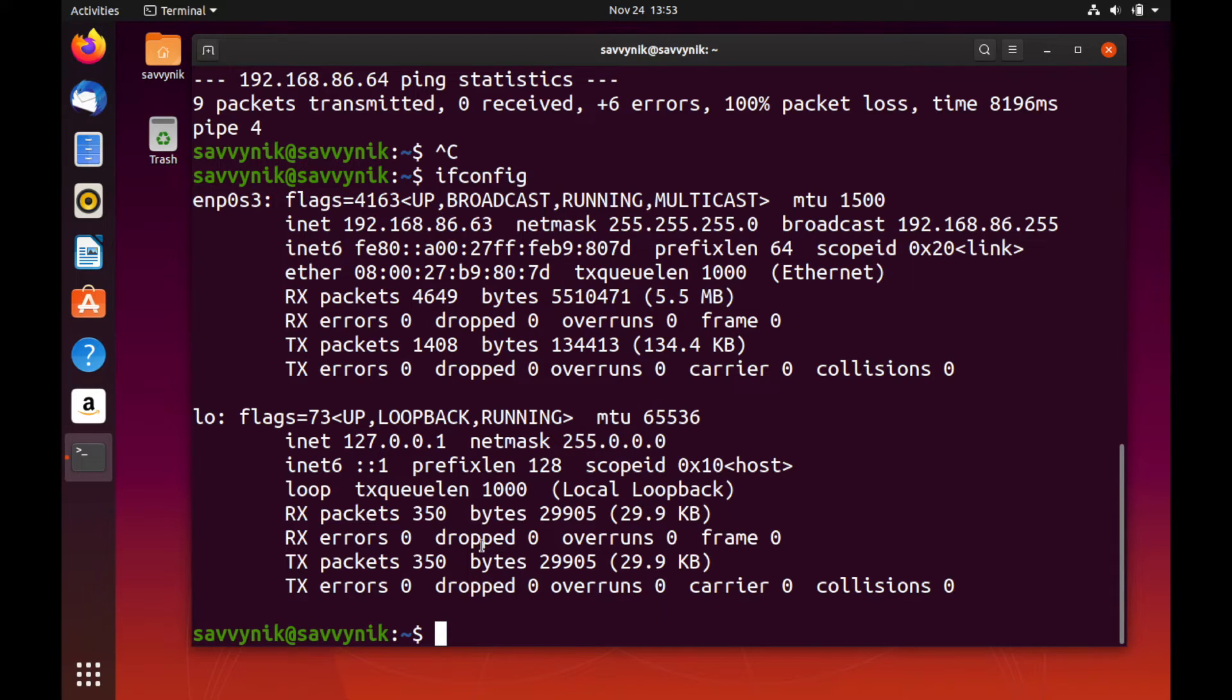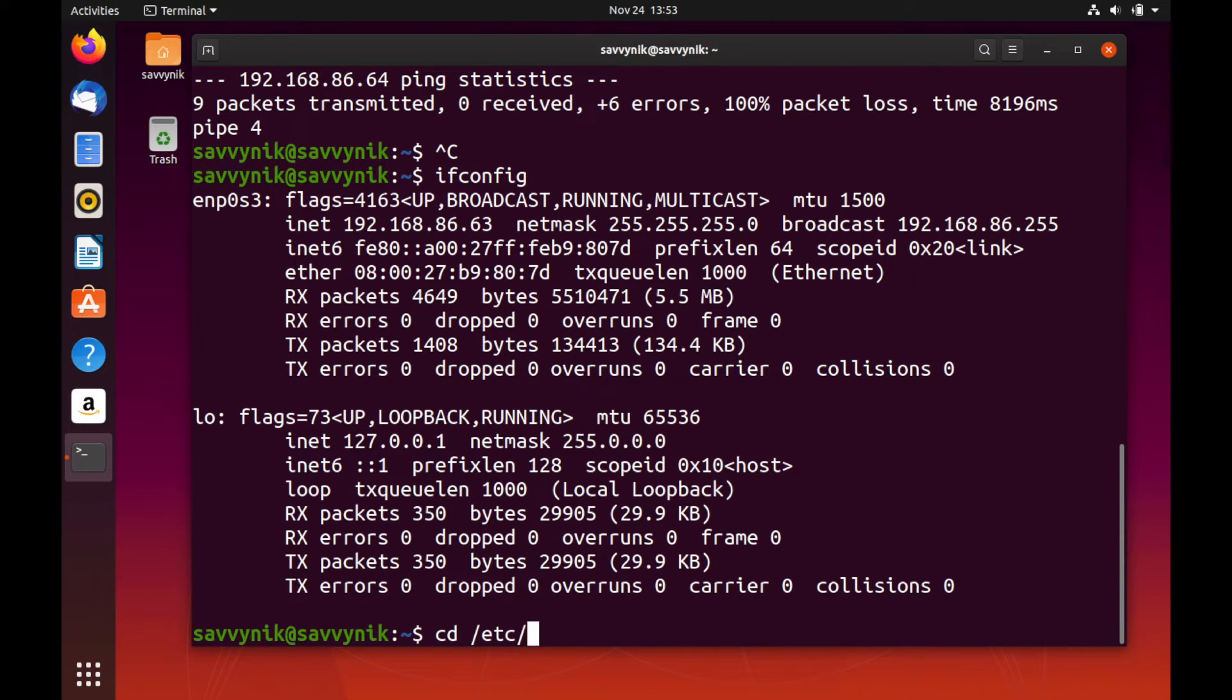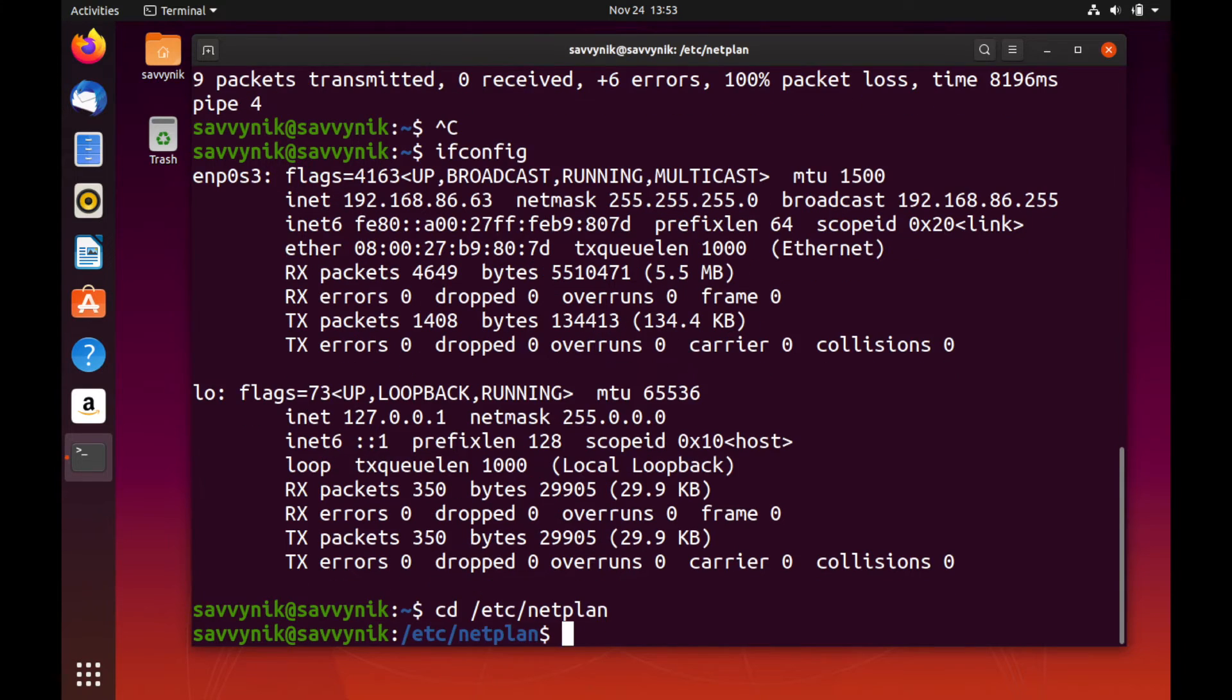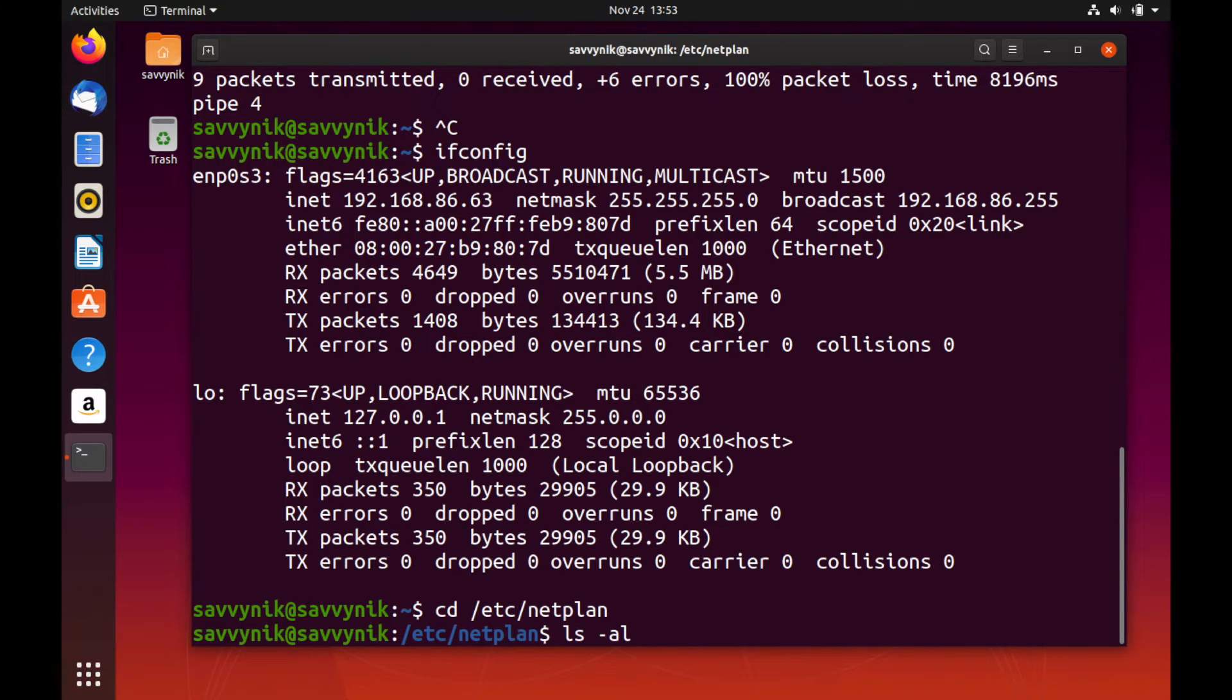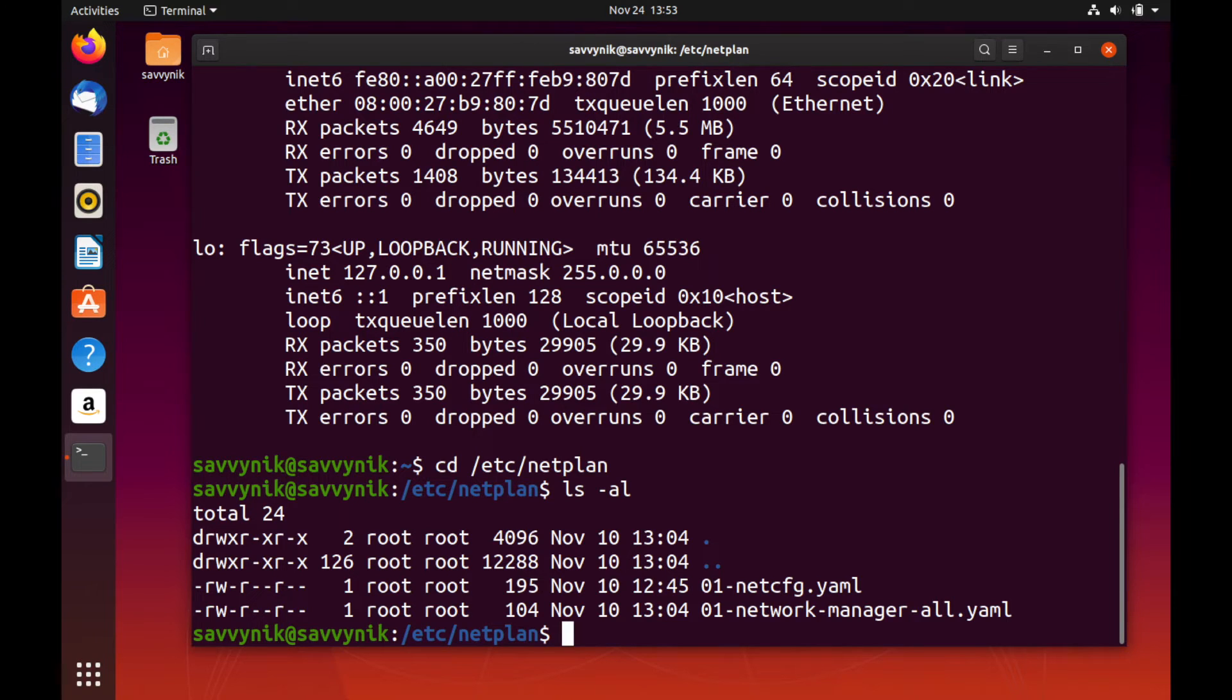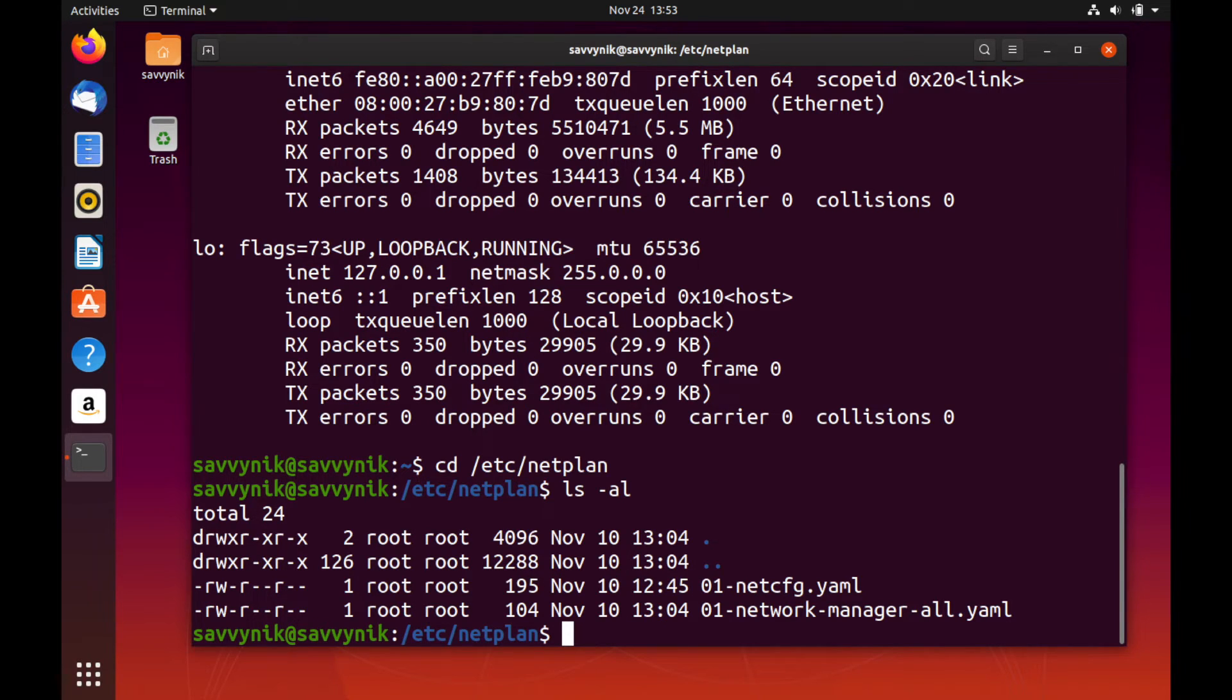So let's go ahead and change directories to the Netplan directory. So if we do cd /etc/netplan, we'll switch directories to Netplan. Inside this directory, we should be able to find a file that starts with 01. So if I do ls -al, this allows me to list all of the files located in the directory. And as you can see, we do have two files here, one that's 01-netconfig.yaml and then the second one, which is 01-network-manager-all. So usually it's one of these available YAML files that we want to go ahead and edit.